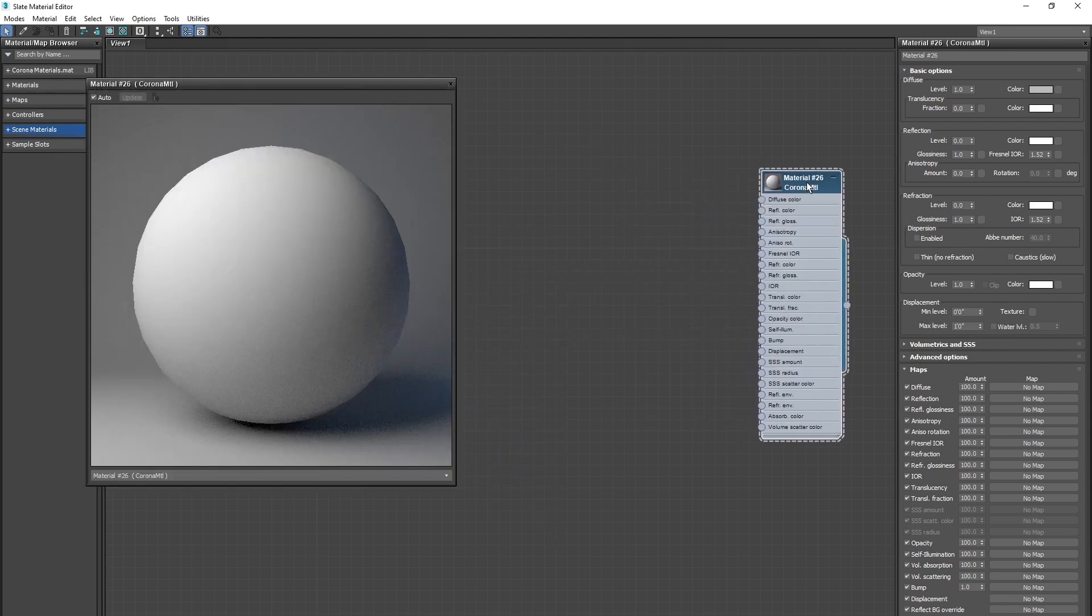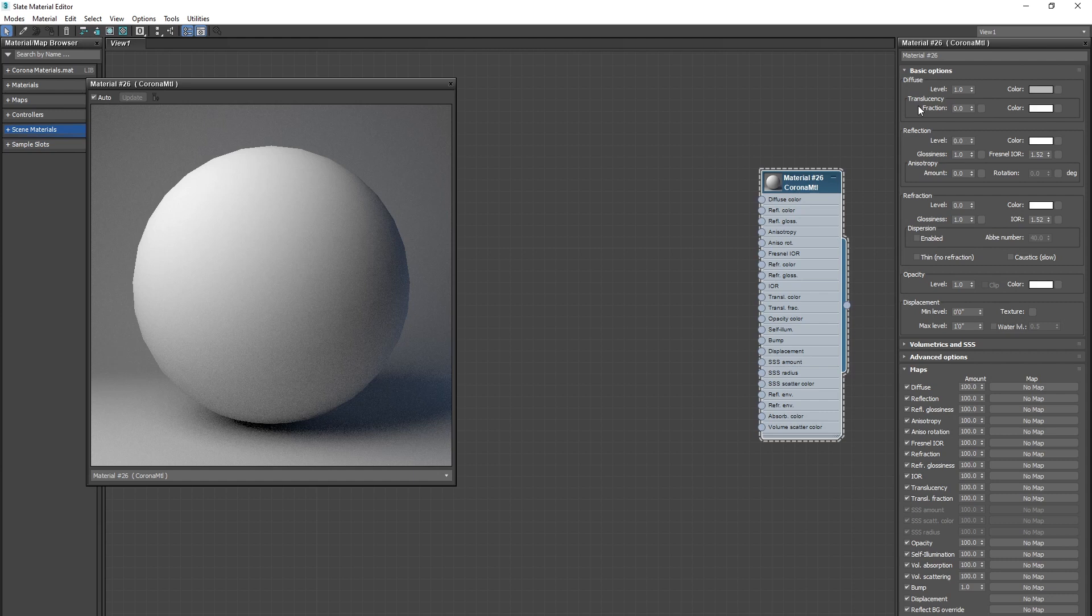So on this right side, you have a handful of different options you can play with. The top three being the diffuse settings, the reflection, and your refraction. You then have all of these different maps at the bottom, and these correspond to the different nodes that you have here on your actual material.